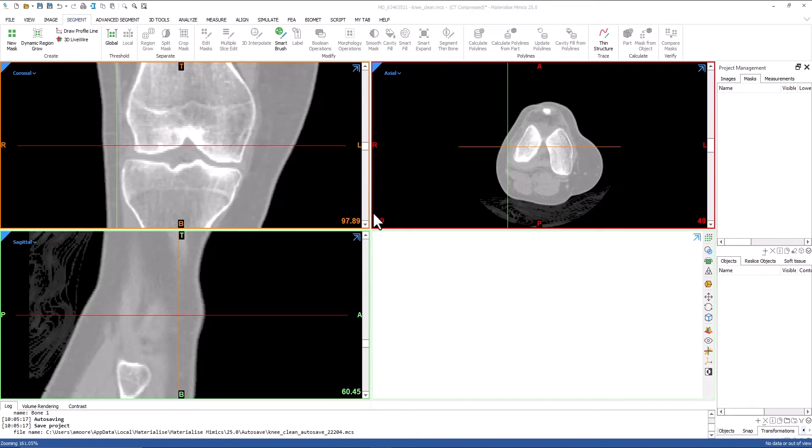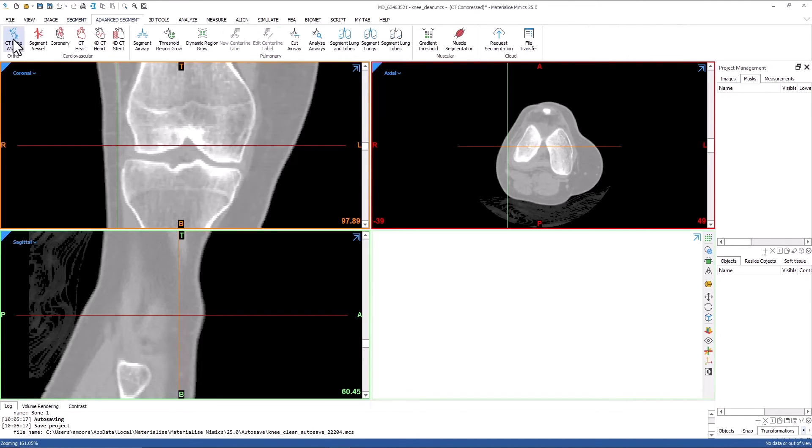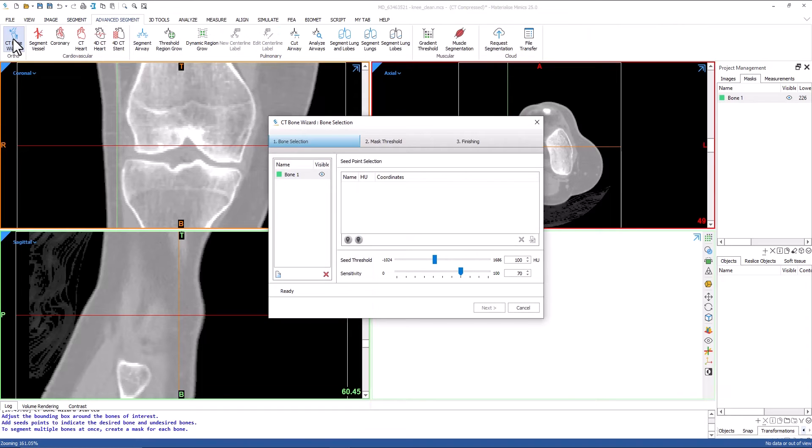Once the images are imported into Mimix, we will open the CT Bone Wizard tool from the advanced segment menu.